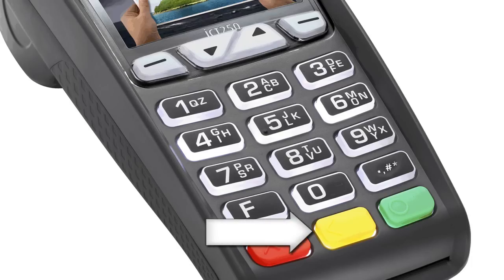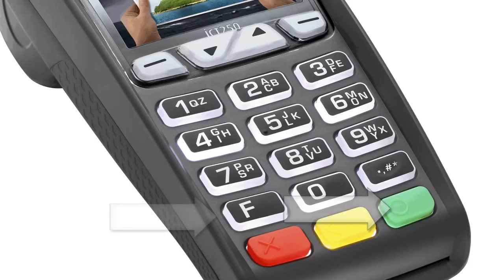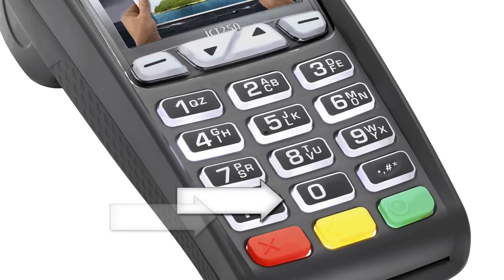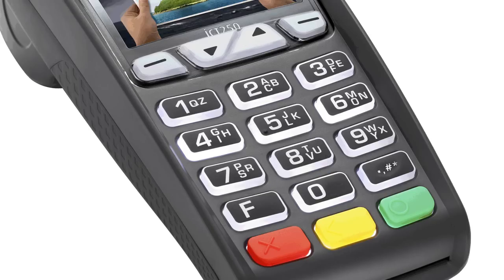The next key is a yellow backspace key, followed by the green enter key. On the next row, the F button is a function key that takes you to the functions menu and also serves as the alpha key when entering alphanumeric characters. There's the zero button and then the punctuation button, which is used for special characters and to access the admin menu. The next three rows hold the numbers and letters when entering alphanumeric characters.